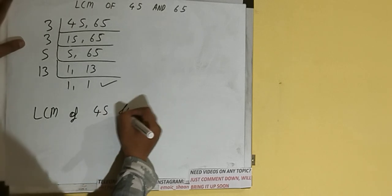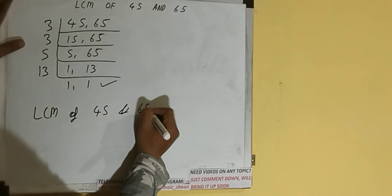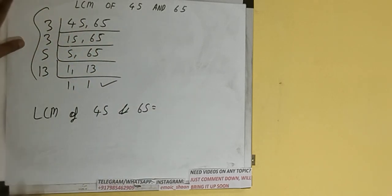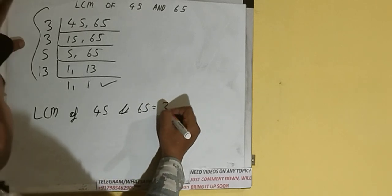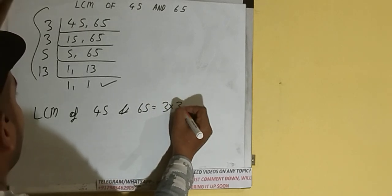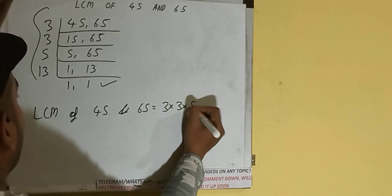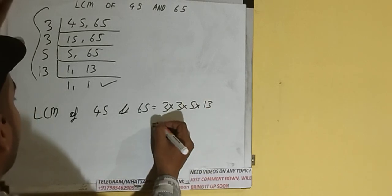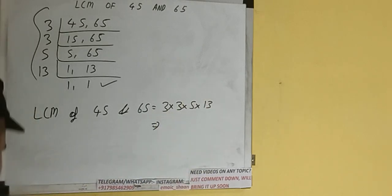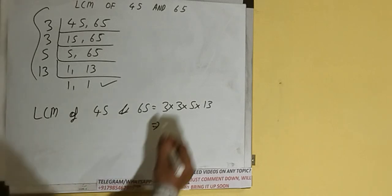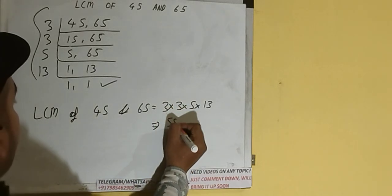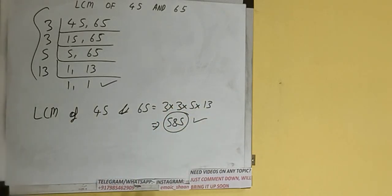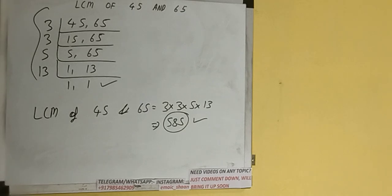The LCM of 45 and 65 would be multiply whatever we have on the left hand side, that is 3 × 3 × 5 × 13. So let's multiply. The answer would be 585, or the LCM would be 585.